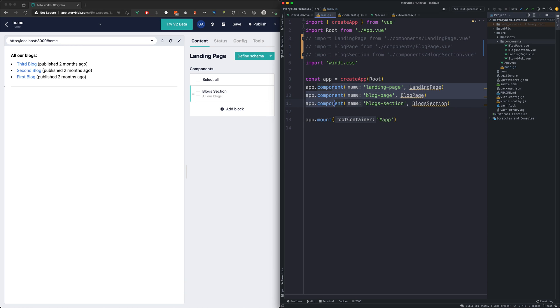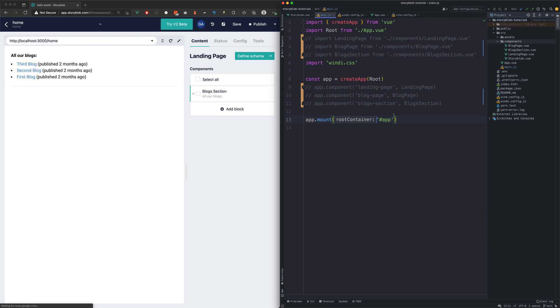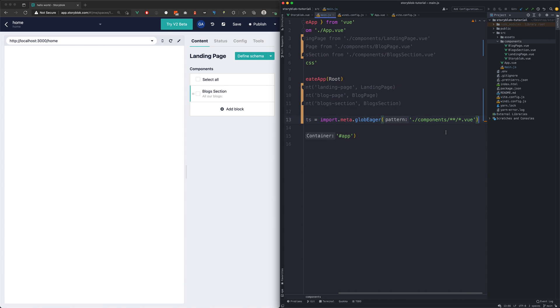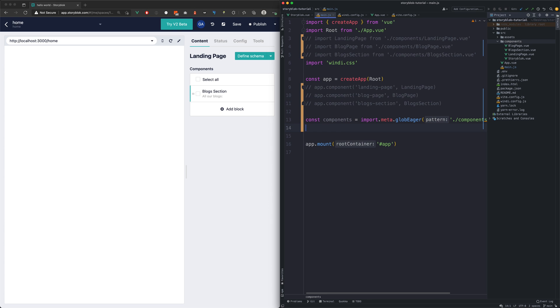First we need to gather all the Vue components from our codebase. As we are using Webpack, we're going to use its built-in function GlobEager for this.